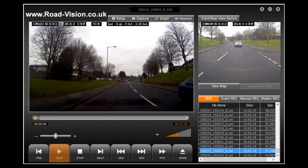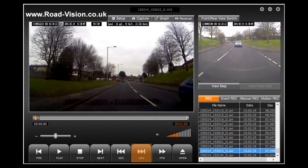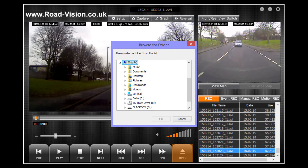The play button as you would expect will start your footage playing. When you have clicked this button it will change to a pause button. The stop button will stop your playback. The next button will move you on to the next minute of footage. The sec button with the arrows pointing to the left will take you to your previous second of footage. The sec button with the arrow pointing to the right will take you to your next second of footage. The FPS button will play your footage frame by frame. The open button will allow you to navigate to other files on your computer that you have previously recorded and may wish to view again in the RoadAngel Halo software.